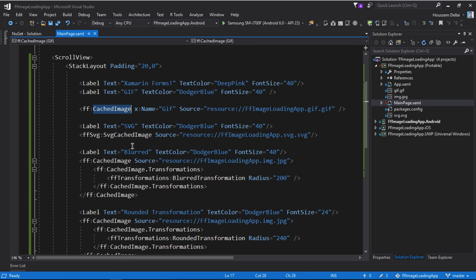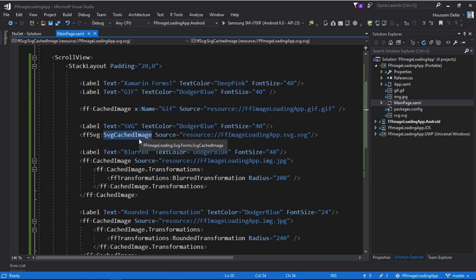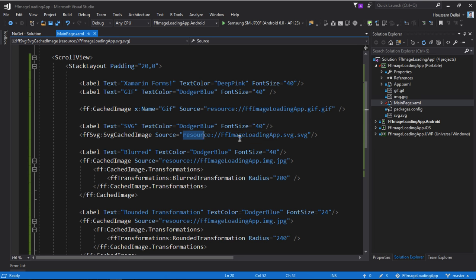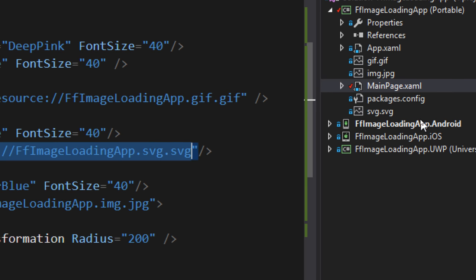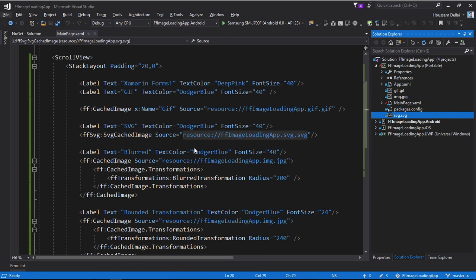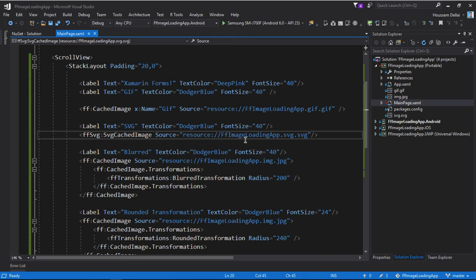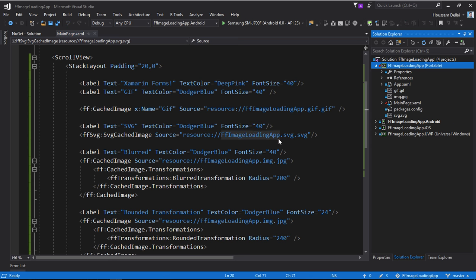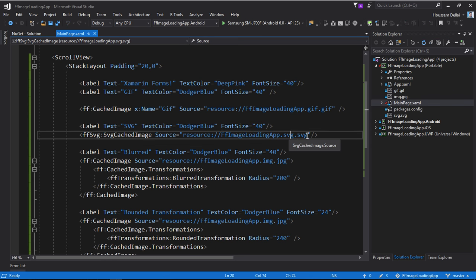Now if we want to display an SVG image here, we use the SVG cached image and from here we specify the source for that file. And again here it's in my PCL project under the name SVG.SVG. So we use the same syntax for getting images from the PCL which starts by resource, the name of our project right here, and then the name of the file.